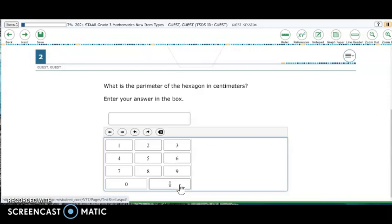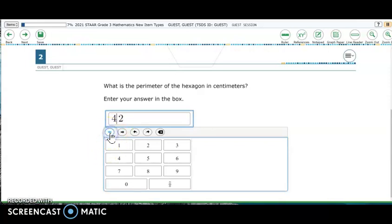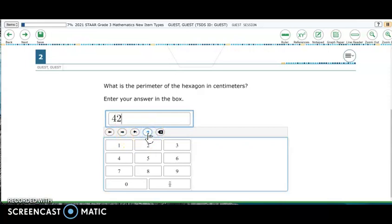If the key appears on screen and on the student's keyboard, the student can either press it on the keyboard or click it on the screen to enter their answer. The buttons at the top of the box allow students to go back and put in something they forgot, undo or redo an action, or delete part of an answer that they entered.